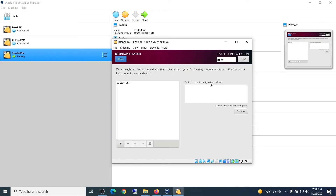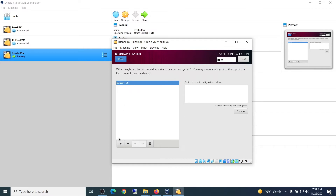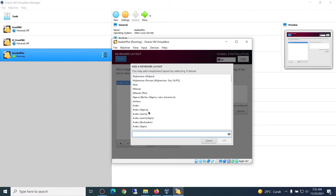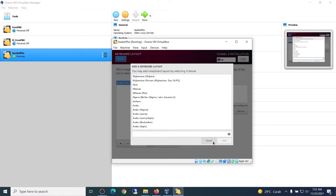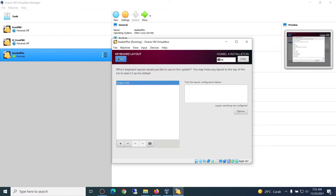Next, set up the keyboard layout. I only use English, but you can add more languages. Click Done.